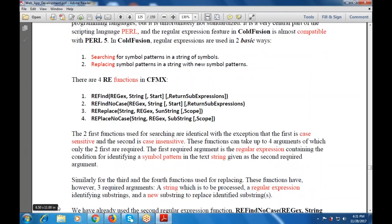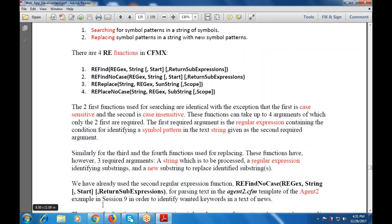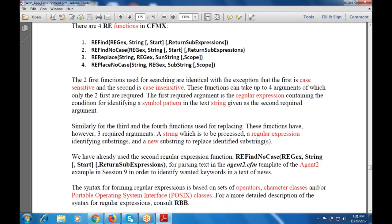Similarly, when we use the third and fourth functions for replacing, these functions require three arguments: one is the string to be processed, then a regular expression that identifies the substring, and the new substring to replace identical substrings. We have already used the REFind no case function, which contains three or four expressions, for parsing text in the agent2.cfm template to identify wanted keywords in a news text.